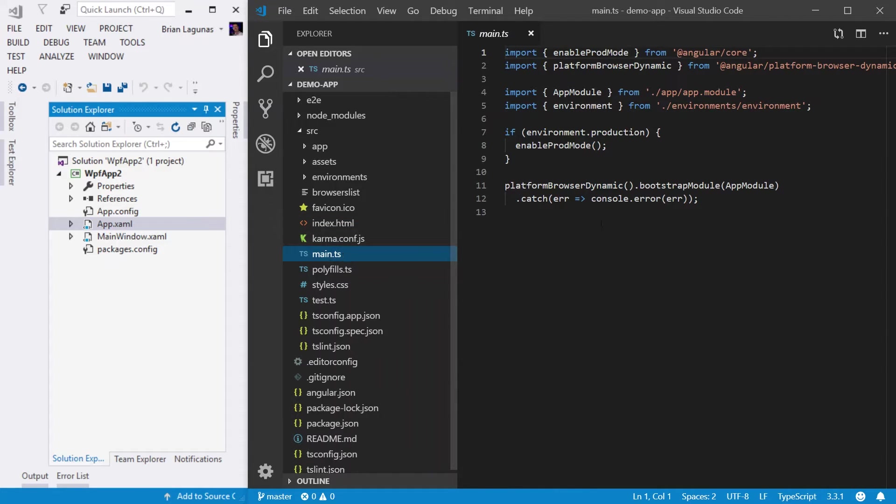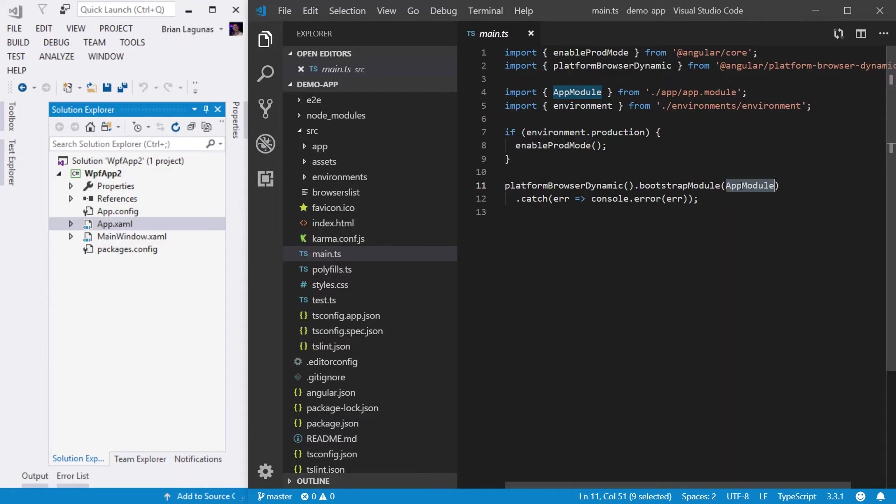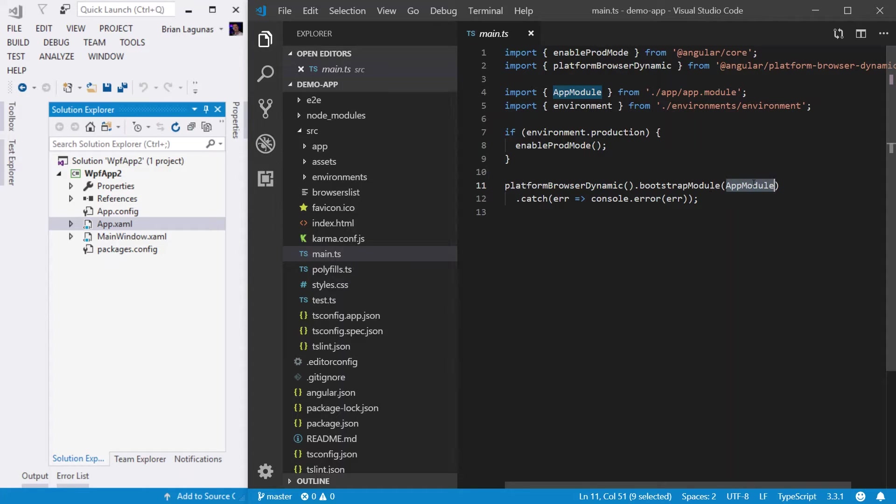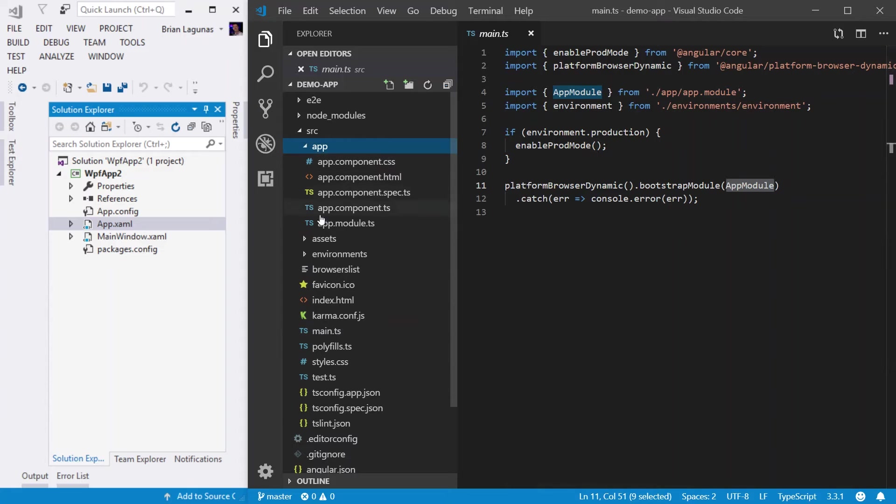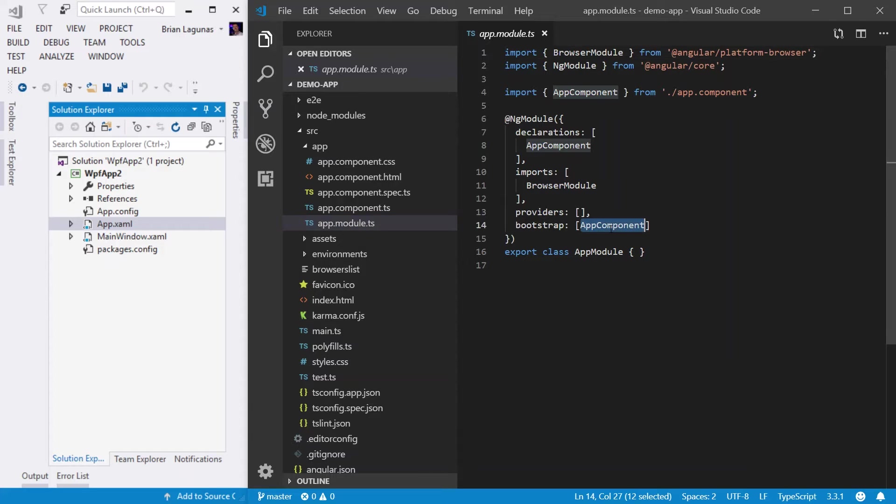So an Angular application is made up of modules and components. We'll talk more about this in later videos, but just know that by default, you'll get a root module and a root component. And those are going to be located under the app folder. So when the main.ts file invokes, we're going to bootstrap the app module, which is in the app folder. Here's the app module.ts. And we can see that the app module then bootstraps its own app component.